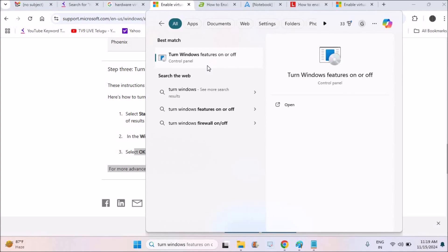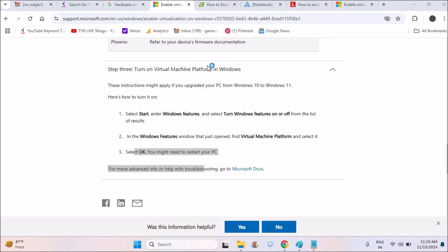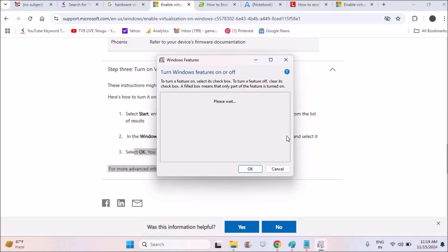See here, this is the option. I need to double click on this. When it's open, I need to turn on this Virtual Machine Platform. If it is disabled, I need to enable it. So let us check once it is loaded. It may take like 10 to 15 seconds.